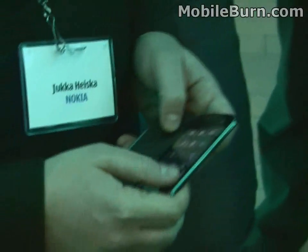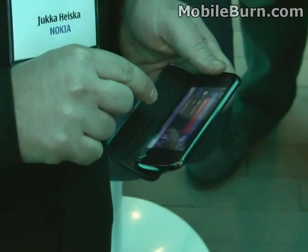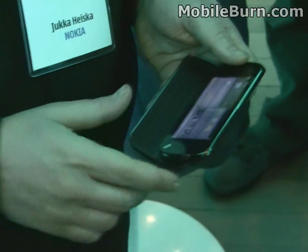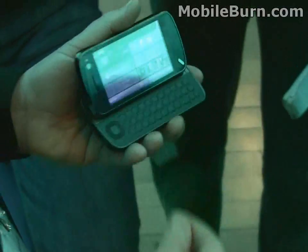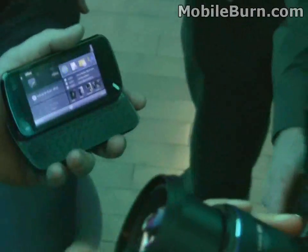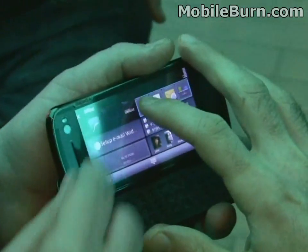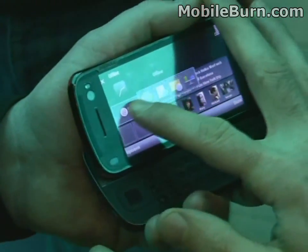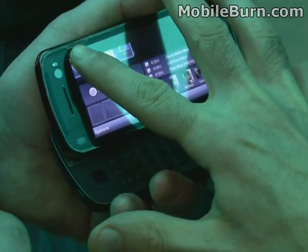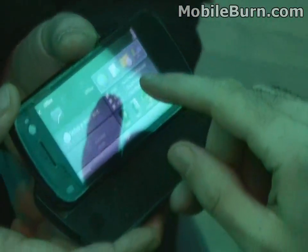Can we touch it? Let me show you — you can move around the home screen widgets. You can change the position by dragging and dropping them.